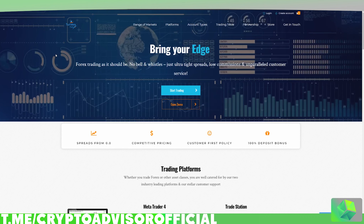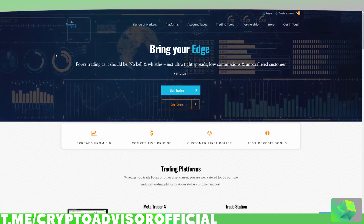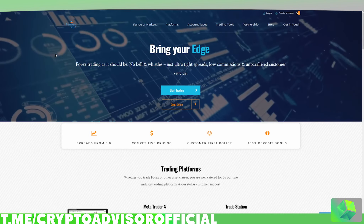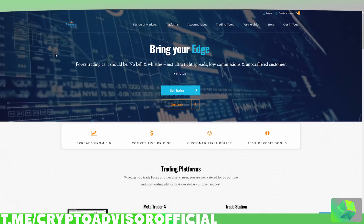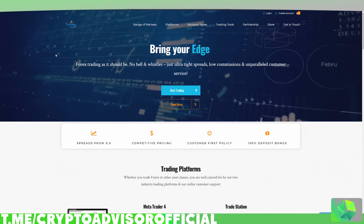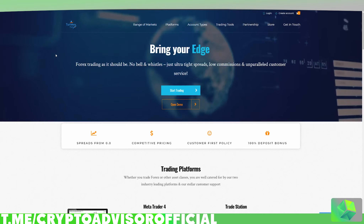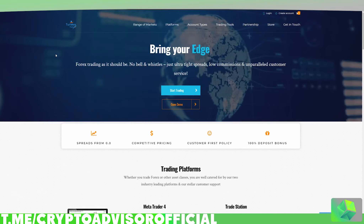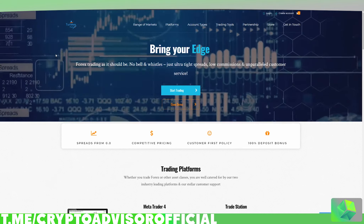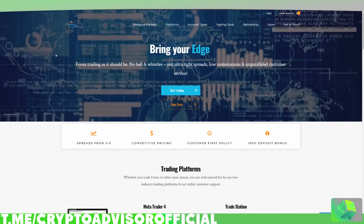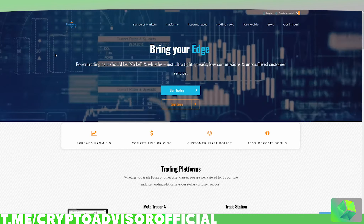So I found another brokerage called TurnKey Forex. They offer ECN accounts — very low spread accounts with Bitcoin deposits and zero verification. This is a really great broker if you're looking for an offshore Bitcoin broker to trade Forex with the script on.